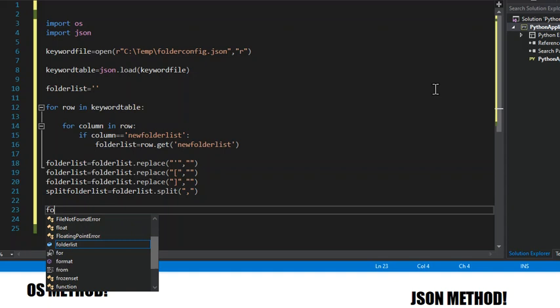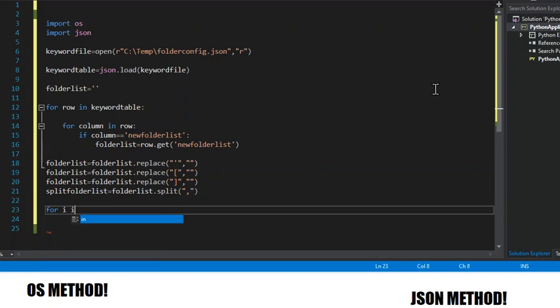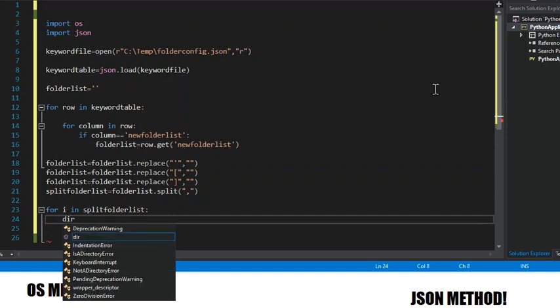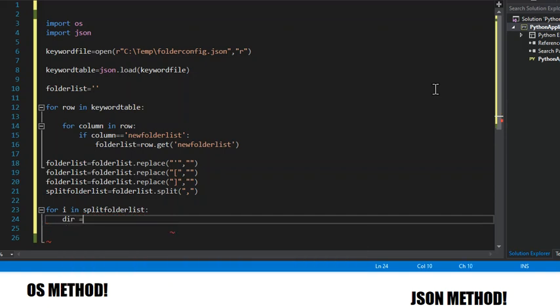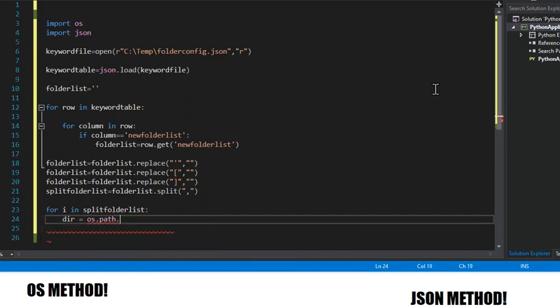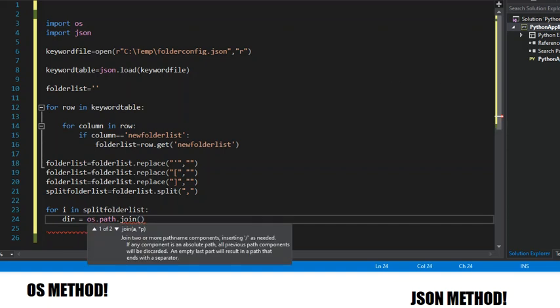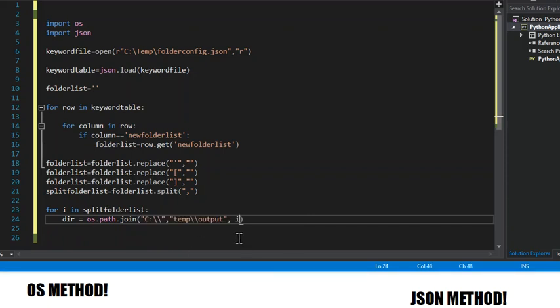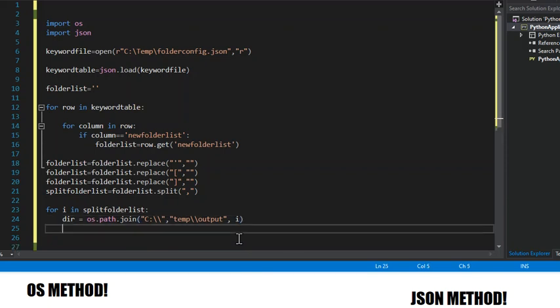So now lastly we're going to make one last loop. For i in split folder list, we're going to have a variable called dir equals os.path.join and then our file path. And then this comma i right here is made so that it makes one for each different element of the list.